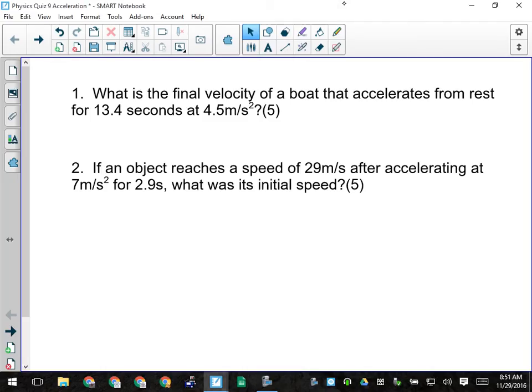Both of these questions are exactly exam-level acceleration problems. There would be a little more detail — like a context to the question, a car or a plane or something — but this is the type of question that you would see. It's exactly what was on your worksheet that you hopefully got finished yesterday. It sounds like you didn't get to the second podcast, but you did finish the acceleration stuff at least.